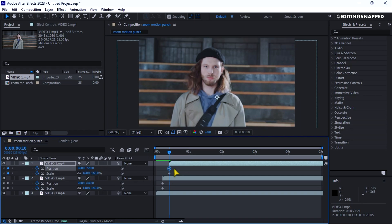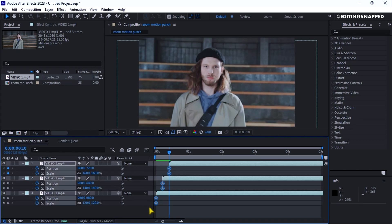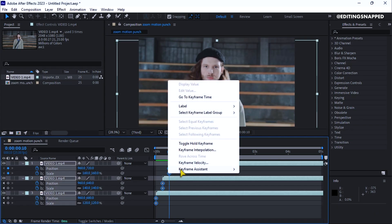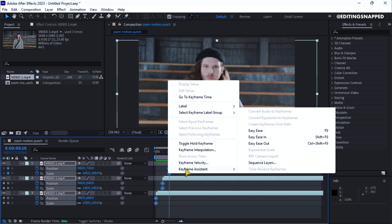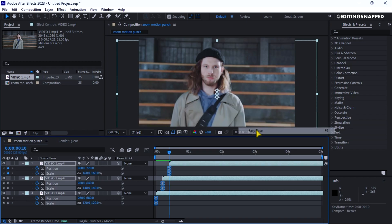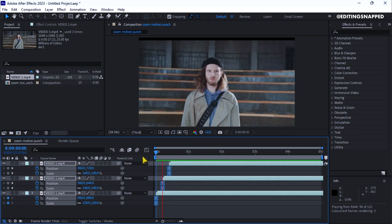Let's now open all the keyframes. Select all the keyframes. Go to keyframe assistant and choose easy ease. This will create a smooth animation.